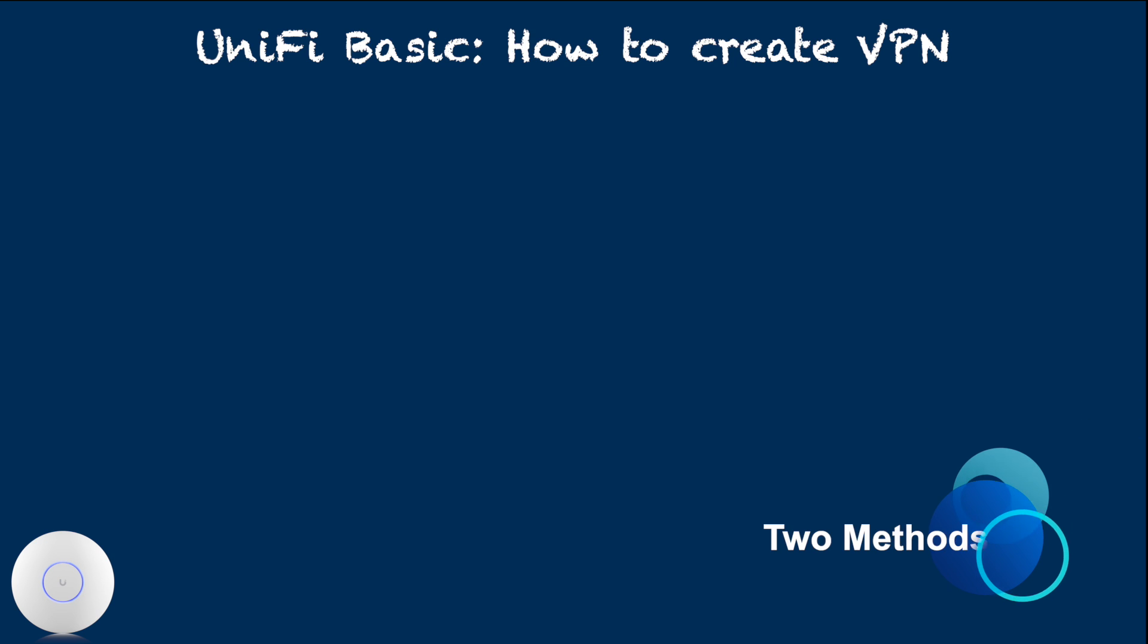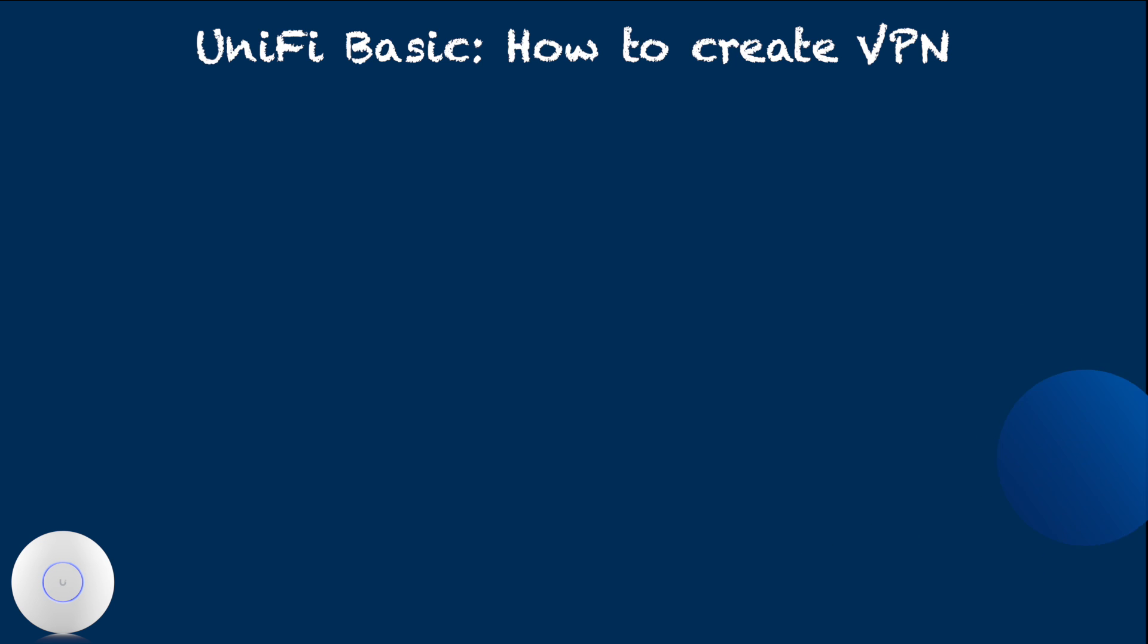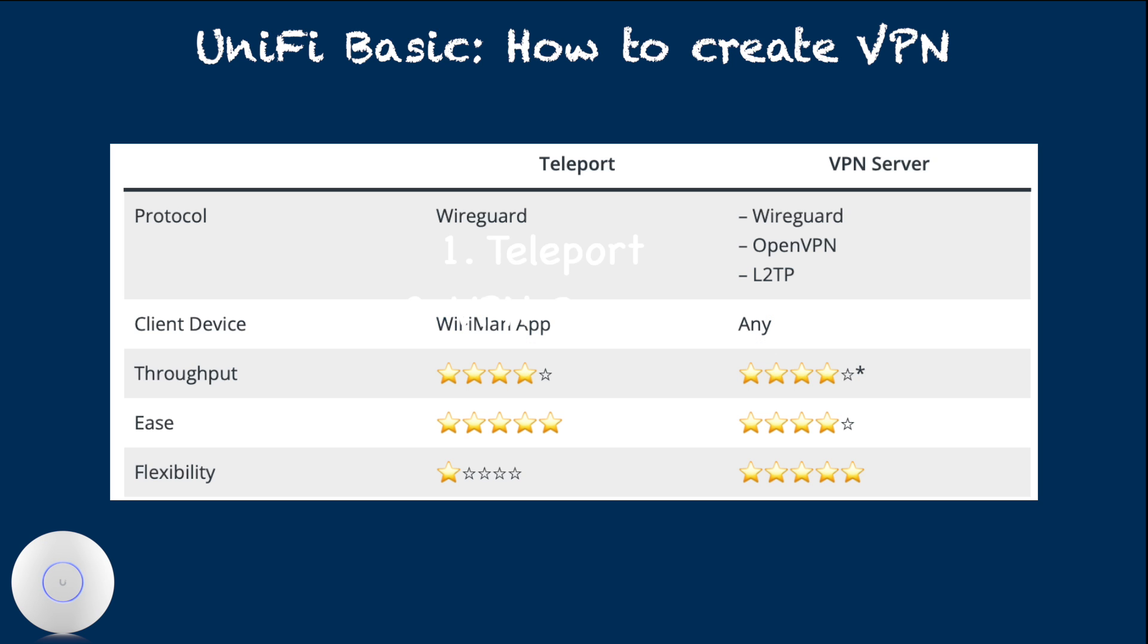Unified currently offers two main ways of setting up VPN server on Unified Cloud Gateway: Teleport and VPN server. Teleport approach is slightly simpler to configure when compared to VPN server approach. It's only slightly simpler because VPN server setup approach is also very simple.